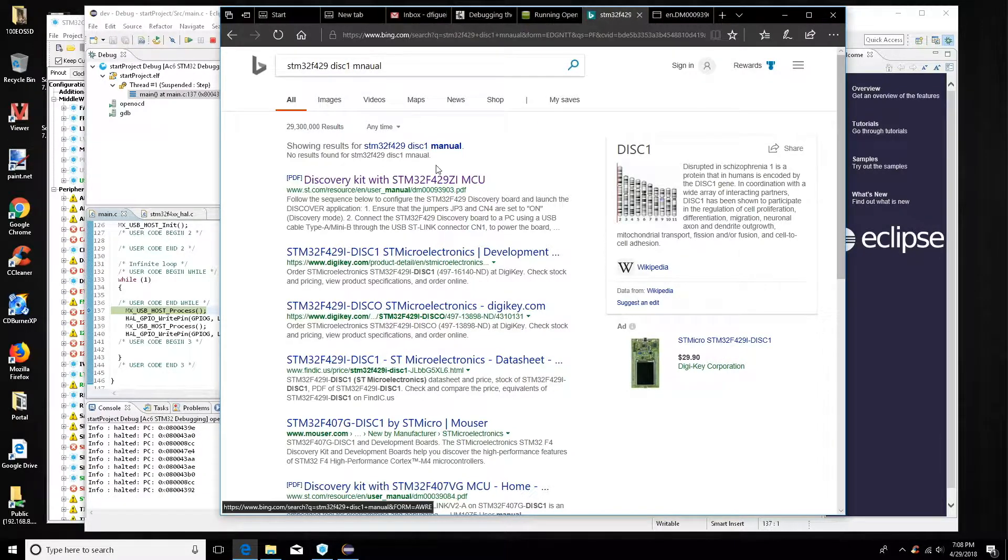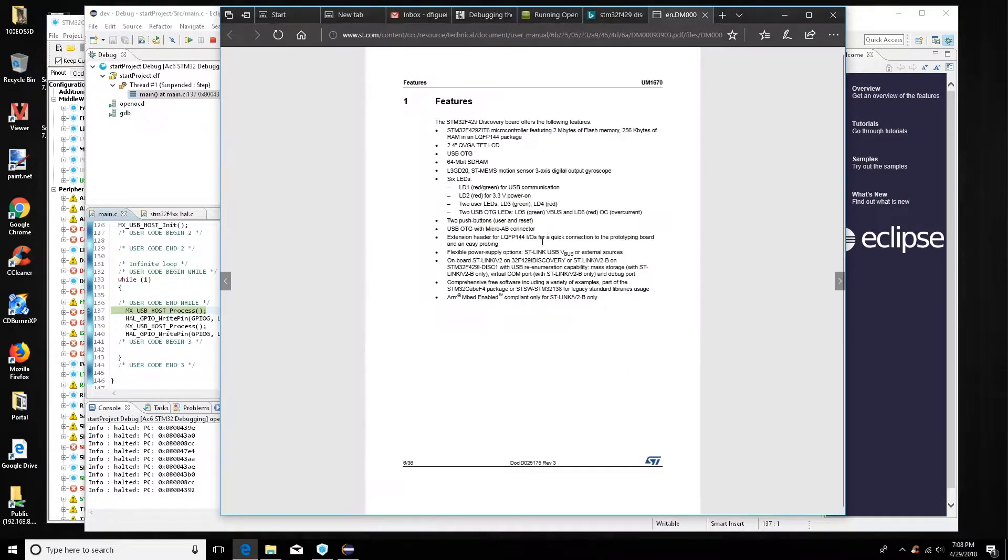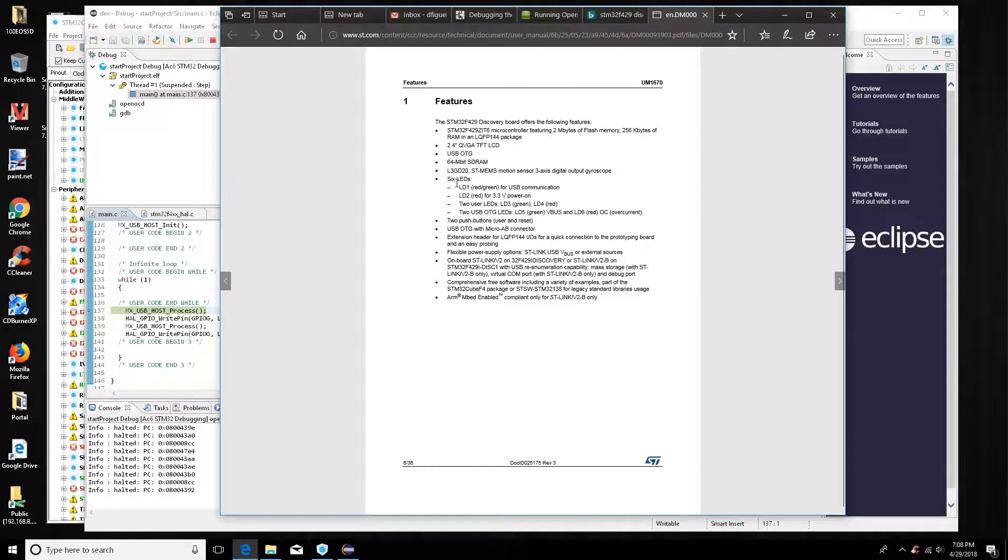So we're going to take a look at the manual, which I have here. And what we want to look at is the LEDs.